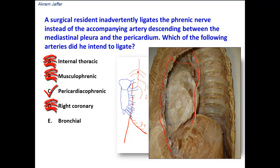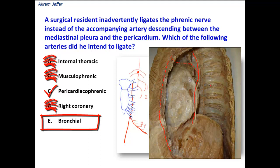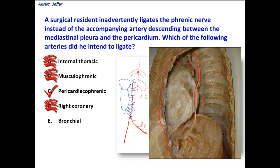Option E, the bronchial arteries — we have three bronchial arteries: two on the left and one on the right. These are derived from the descending thoracic aorta. They pass into the hilum of the lung and carry oxygenated blood to the tissues and bronchial tree inside the lung. So they are not related to the phrenic nerve. The bronchial arteries are distributed inside the lung, while the phrenic nerve passes in front of the hilum of the lung on its way to reach the diaphragm.